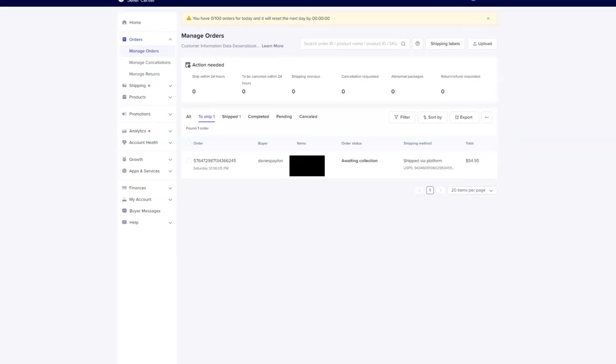This is how you're going to fulfill an order on your TikTok shop. You'll notice that on your homepage, it'll tell you when you have an order - it will pop up.